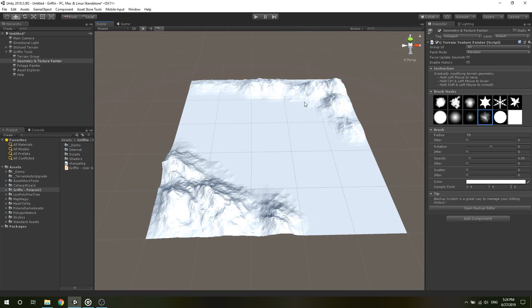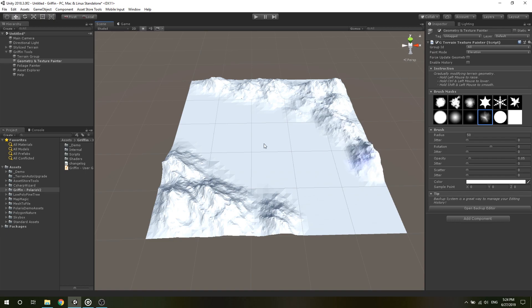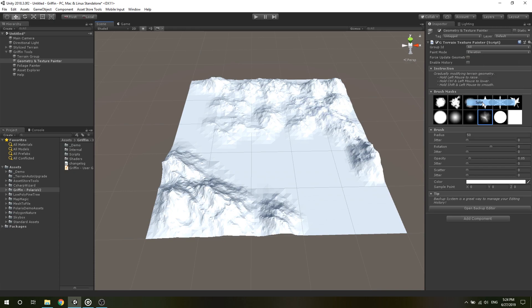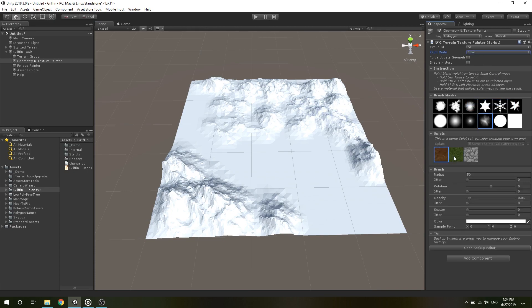Some paint modes require your terrain and material to be configured correctly. For example, to use Splat Painter, your terrain must have a splat prototype group assigned and your material must support splat maps blending. Please see the manual for more detail.